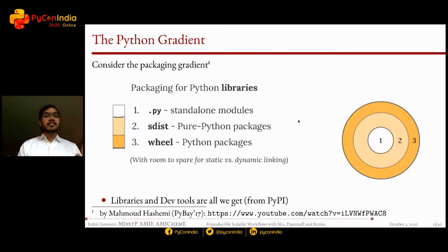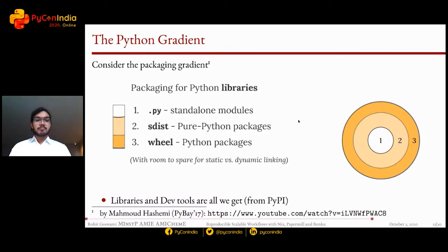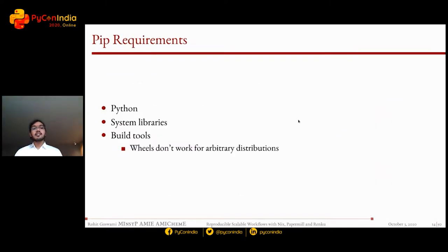This slide is shamelessly copied from a much more interesting presentation on packaging by Mahmoud Hashmi, but we won't be going into packaging further. What we will discuss next though is: are there soft requirements we have not considered yet?